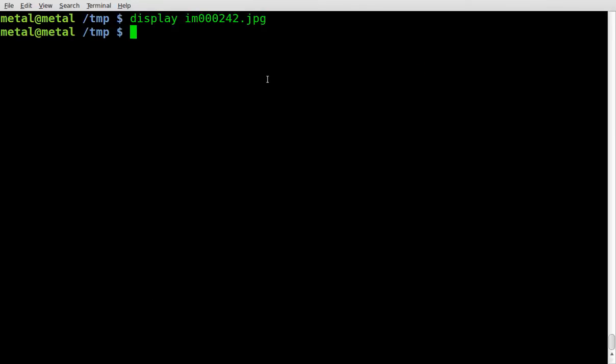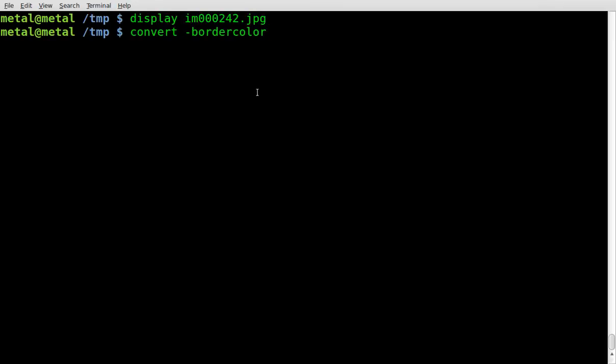Now that we know what our original image looks like, let's convert it using convert, and we're going to say dash bordercolor because we are going to add a color border. So convert dash bordercolor, and then we're going to say a color, we'll just say red, and we'll give it a red border.